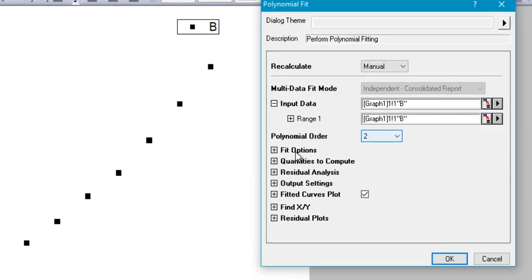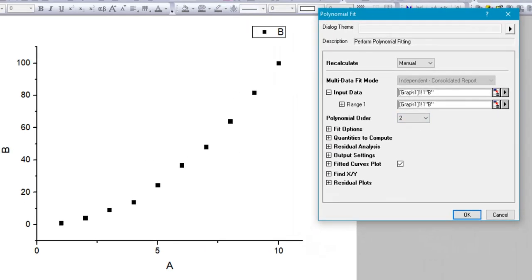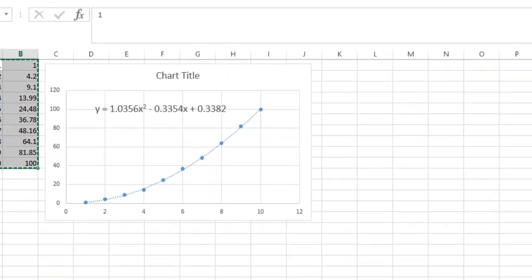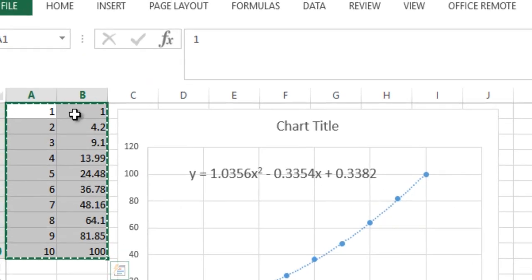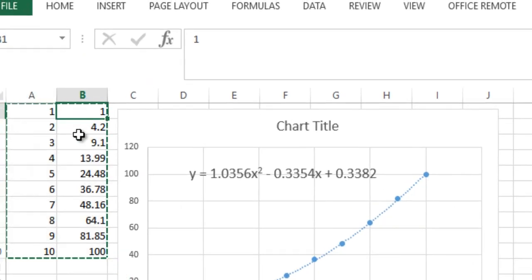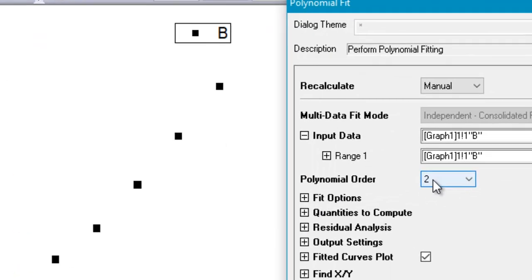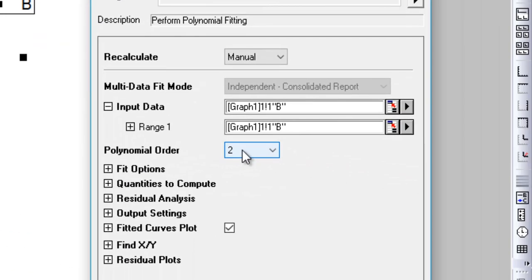Currently we can see from our data set that the data is pretty much quadratic in nature, similar to a quadratic or x-squared plot. So we will select the polynomial order to be two.